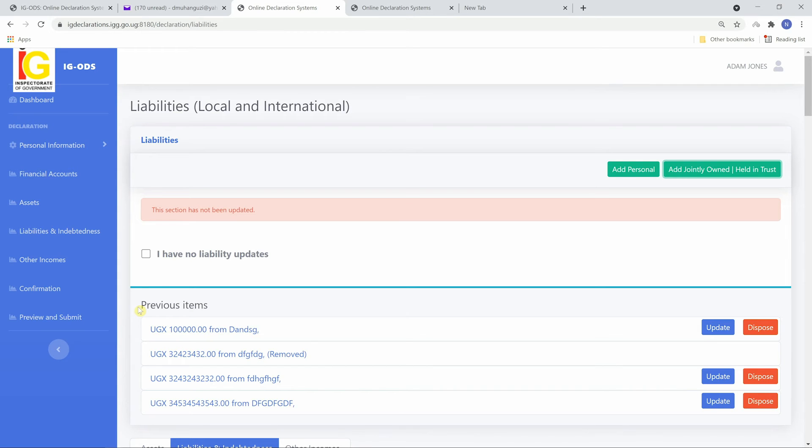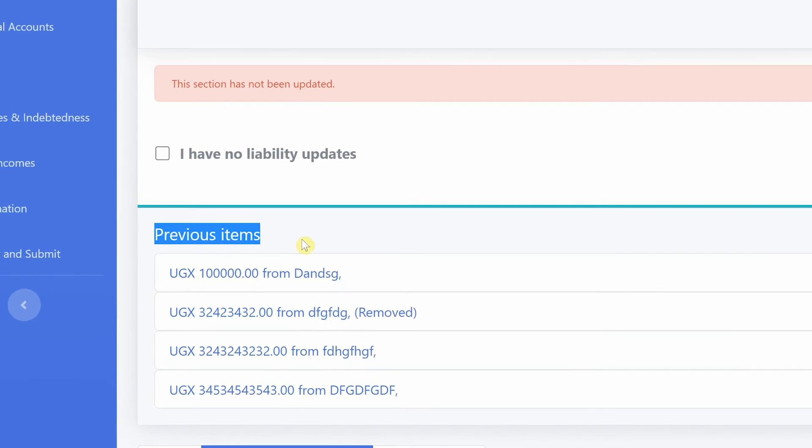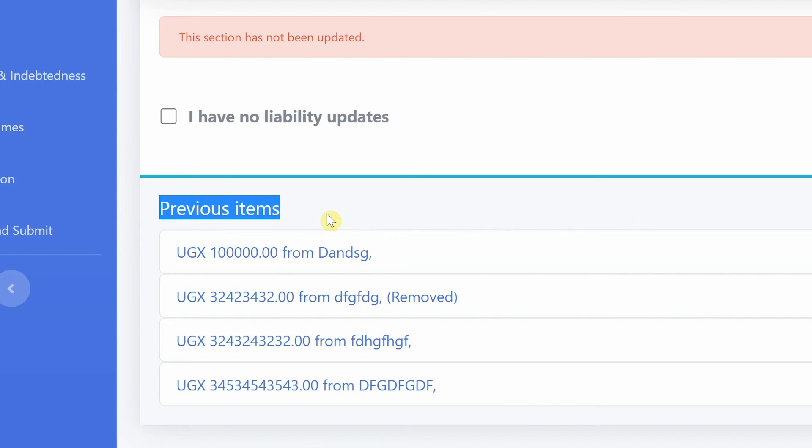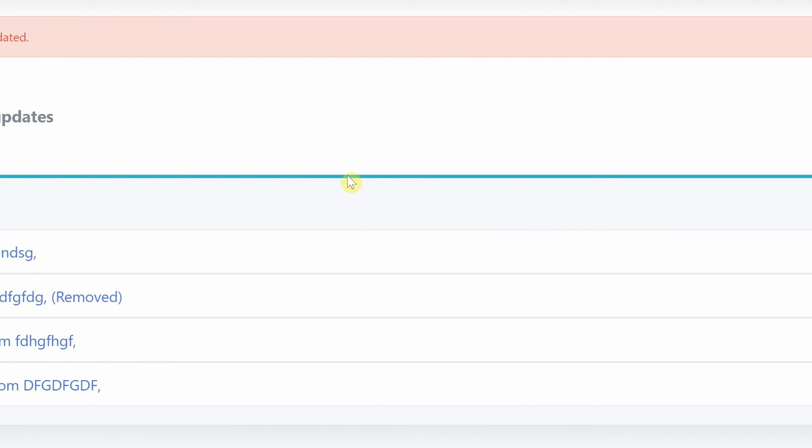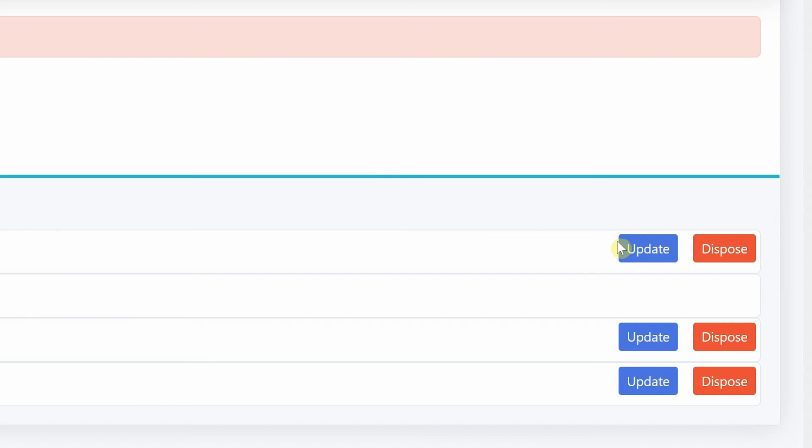If you have previously declared items, they will appear under previous items. Previously declared items can either be updated or disposed of.